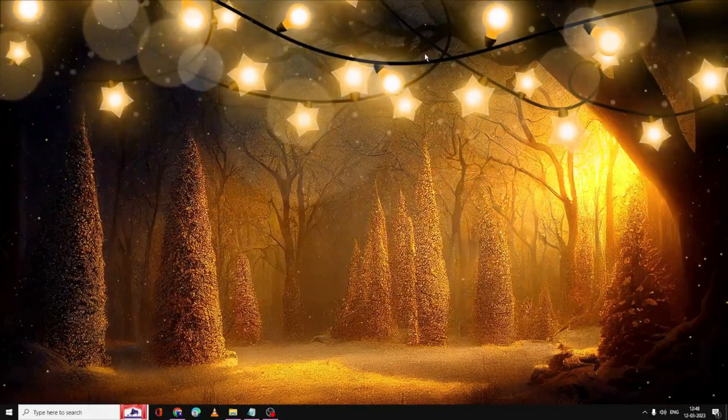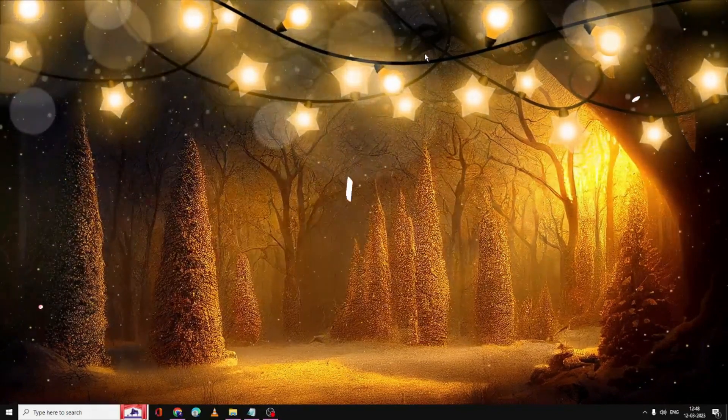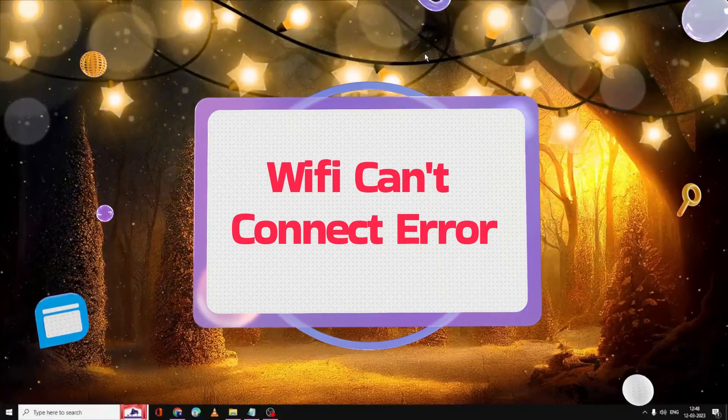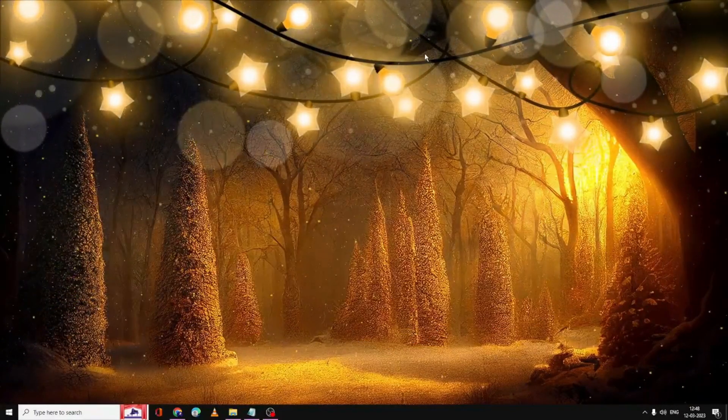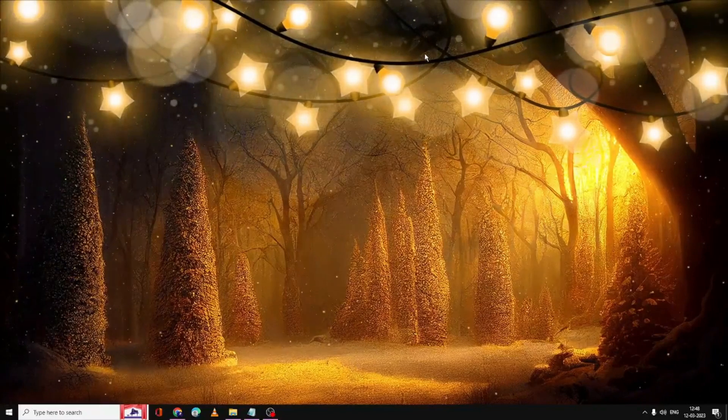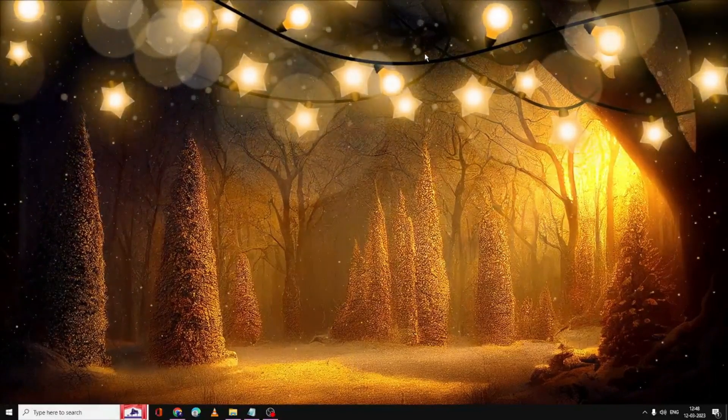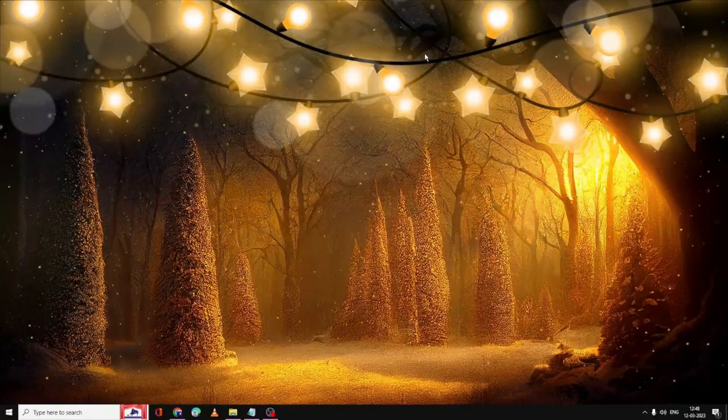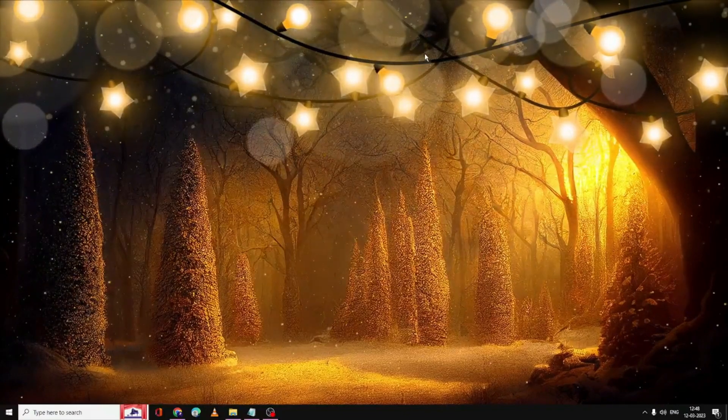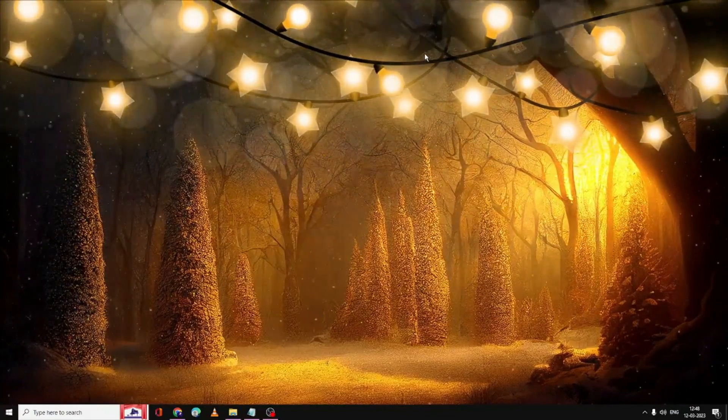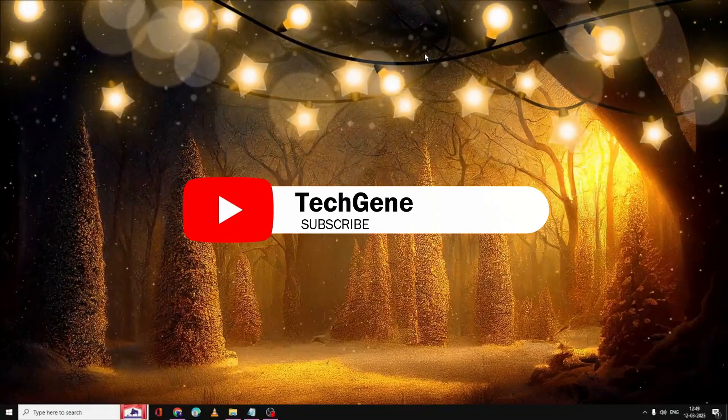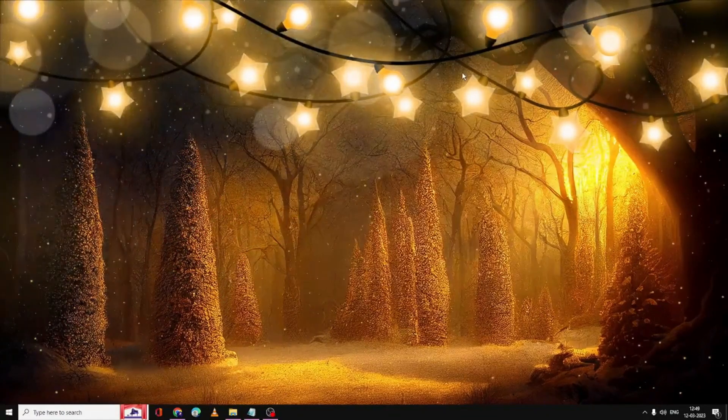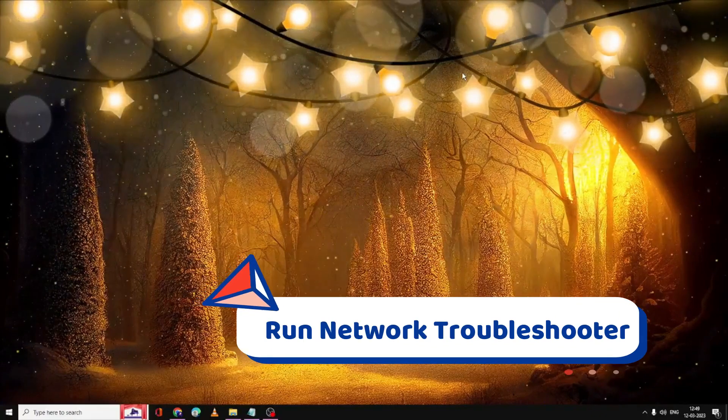Welcome back to Tech Genie. In this video I will be explaining how to fix 'WiFi can't connect to this network' error on Windows 10 or Windows 11. I will be sharing 7-8 effective solutions that you can apply one by one. I'm pretty sure that after applying all these methods your problem will be fixed. If this works, please consider subscribing to the channel, like the video, and share with your friends and family members.